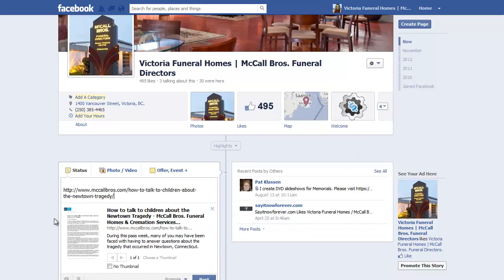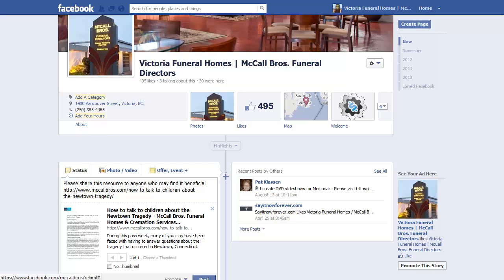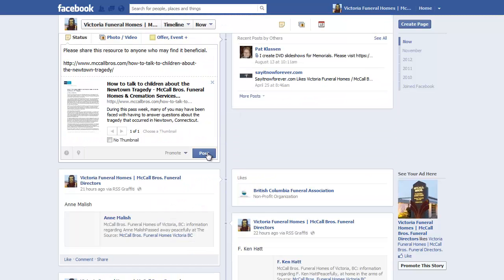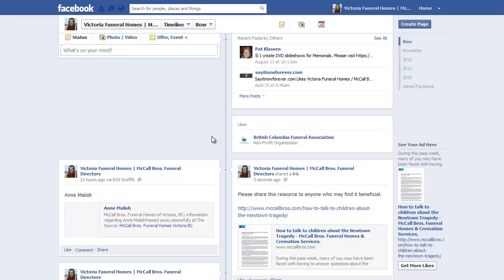You'll see that the thumbnail comes up. So we'll use that. And then just a little blurb here: 'Please share this resource with anyone who may find it beneficial.' It's very brief and to the point — we'll just add it like that, and you can see that it's here.